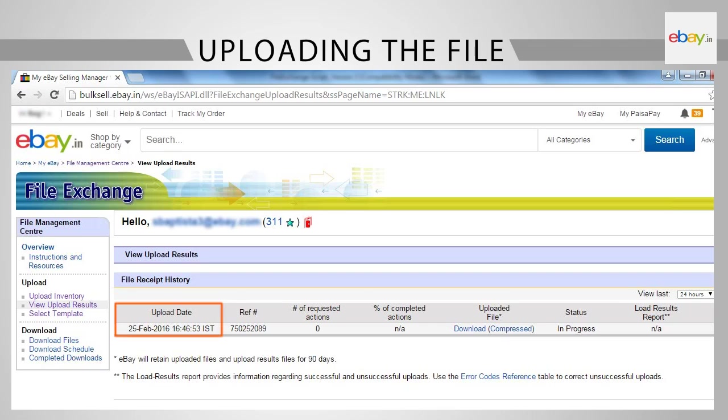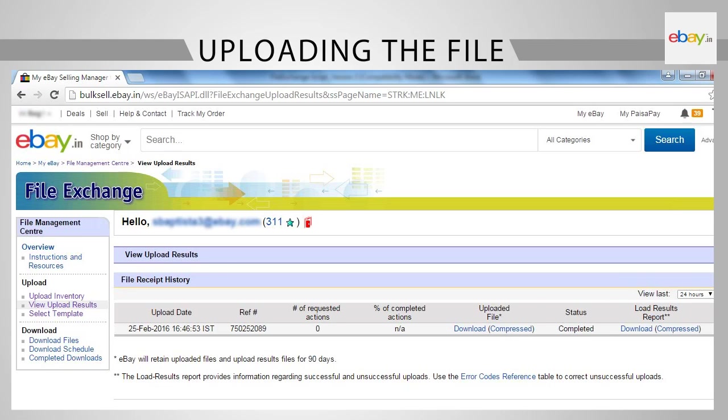You can observe the update date and time and reference number. You will observe that the status is showing as in progress. Once the upload is complete, the status will convert to Completed and you will see a link under Load Result Report.